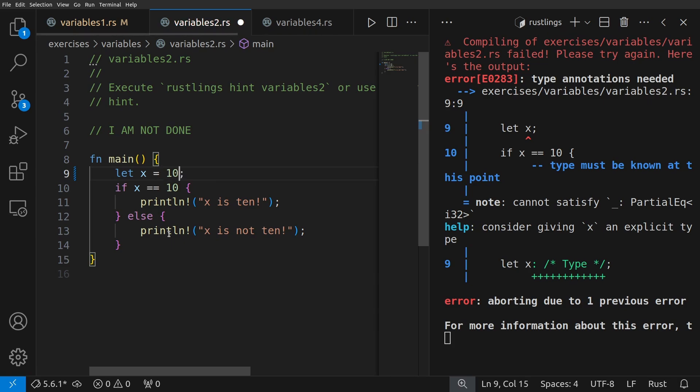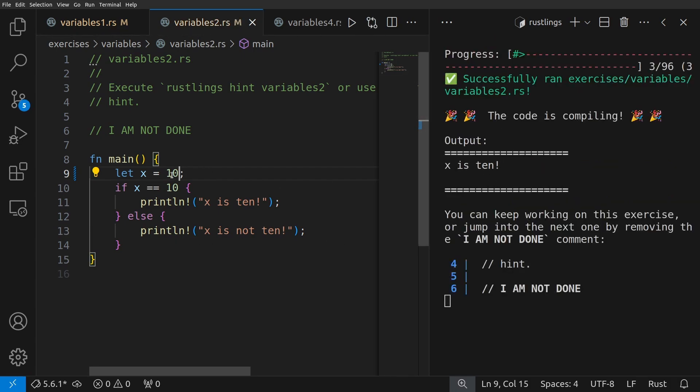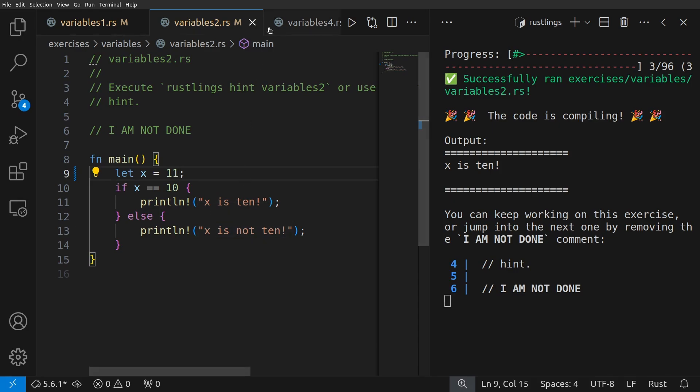So if I say let x equal 10 and save it, it will compile. So x is 10. You can also make it 11, and that will make it go to the else, and we'll see that x is not 10.